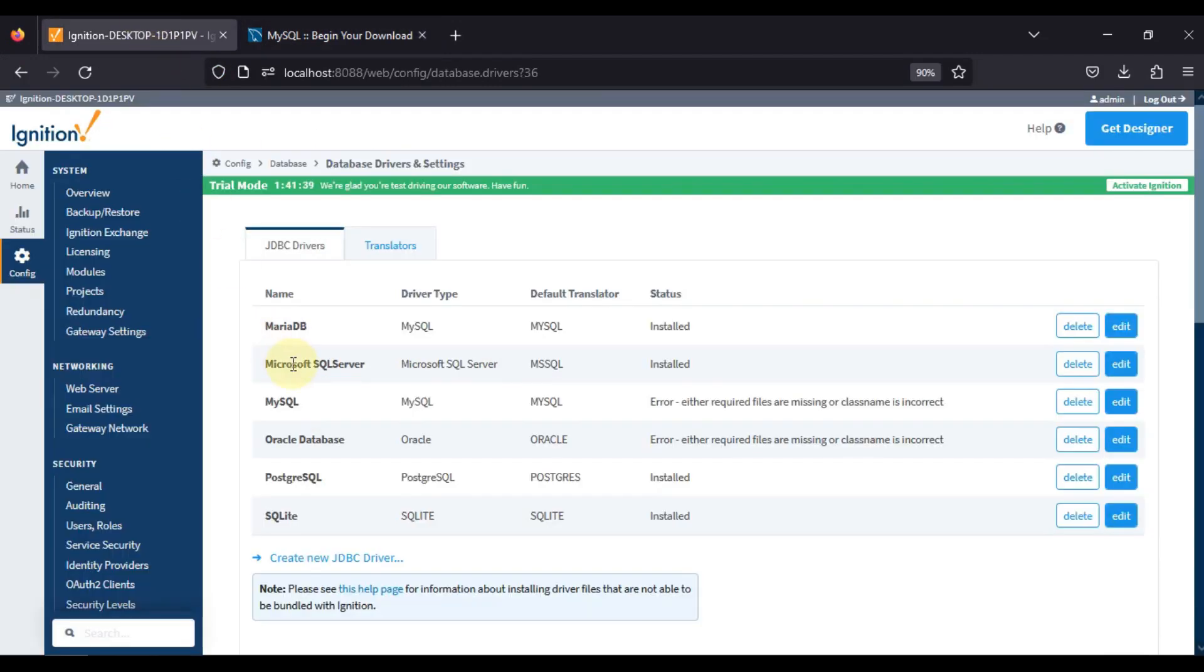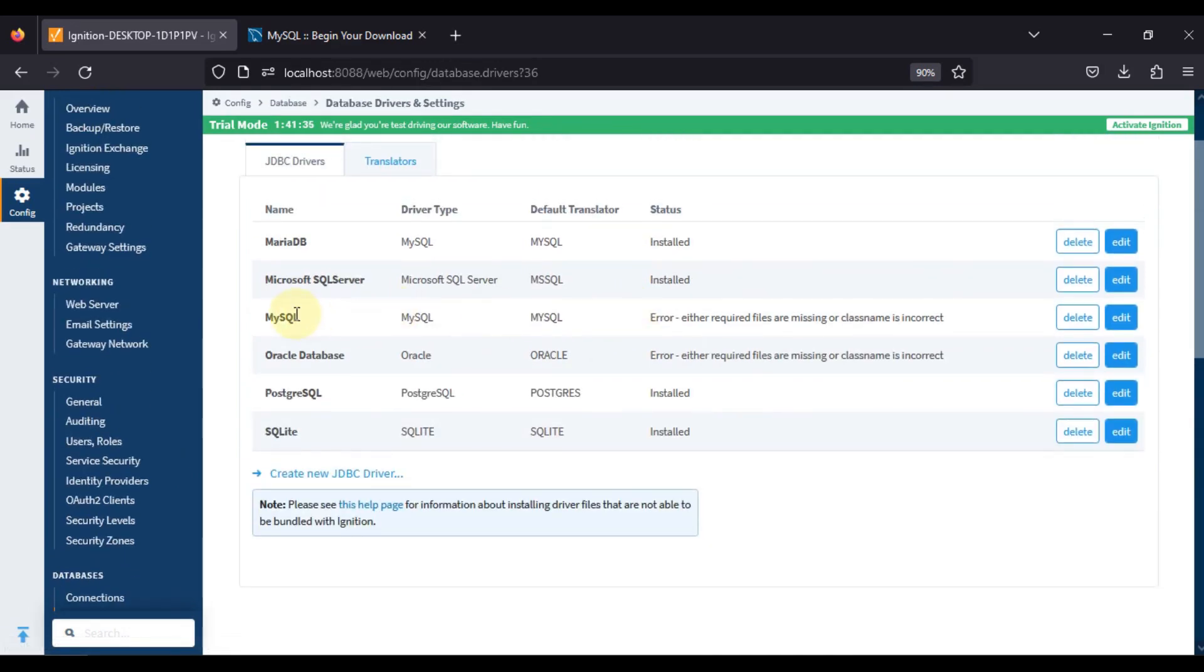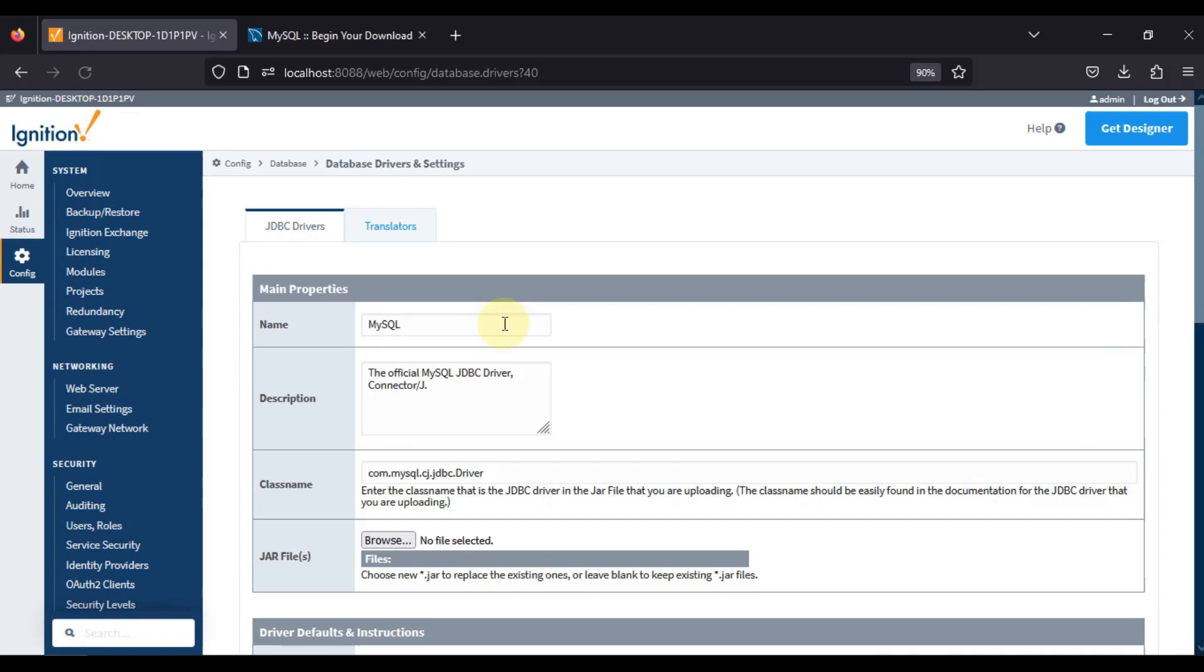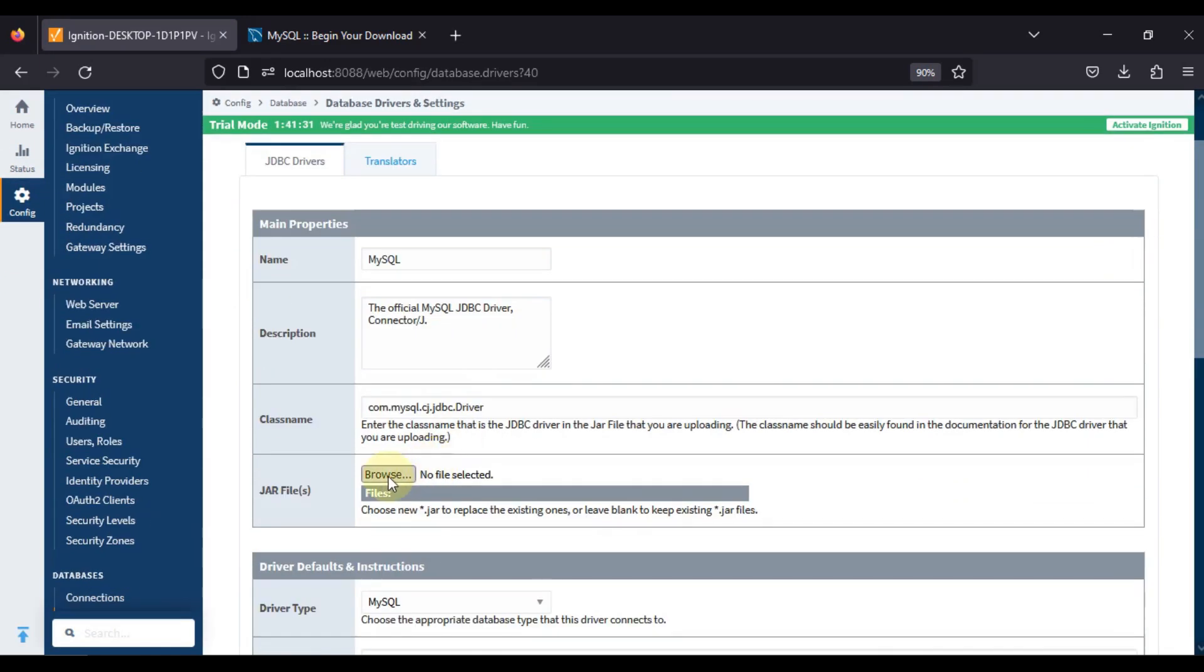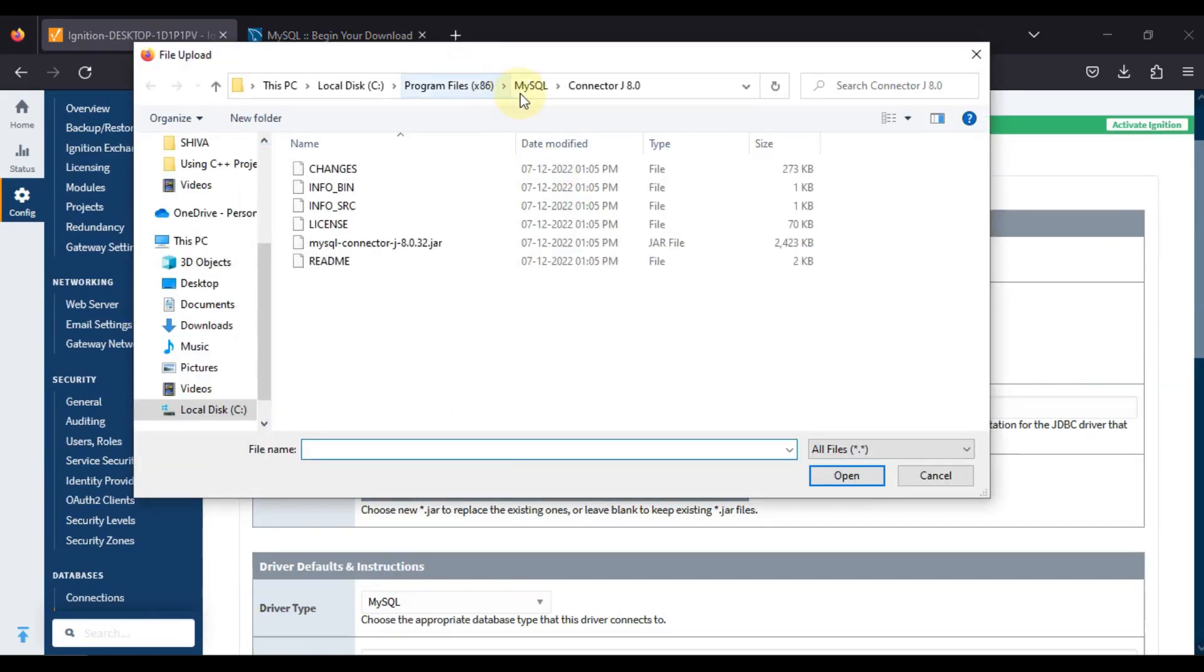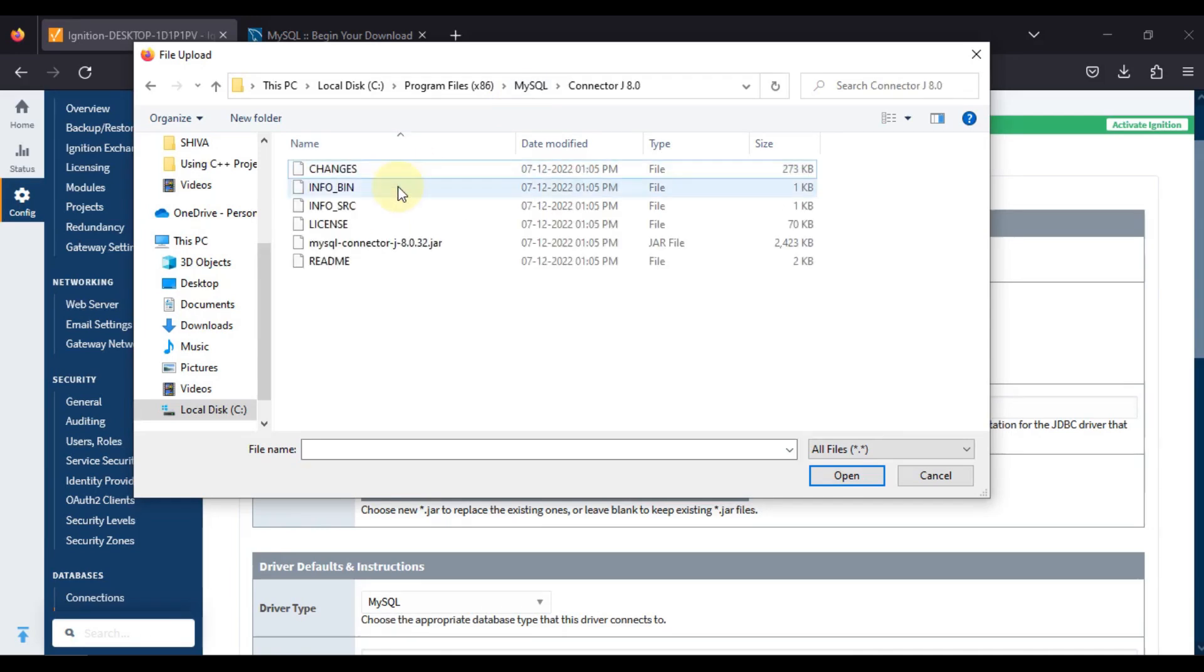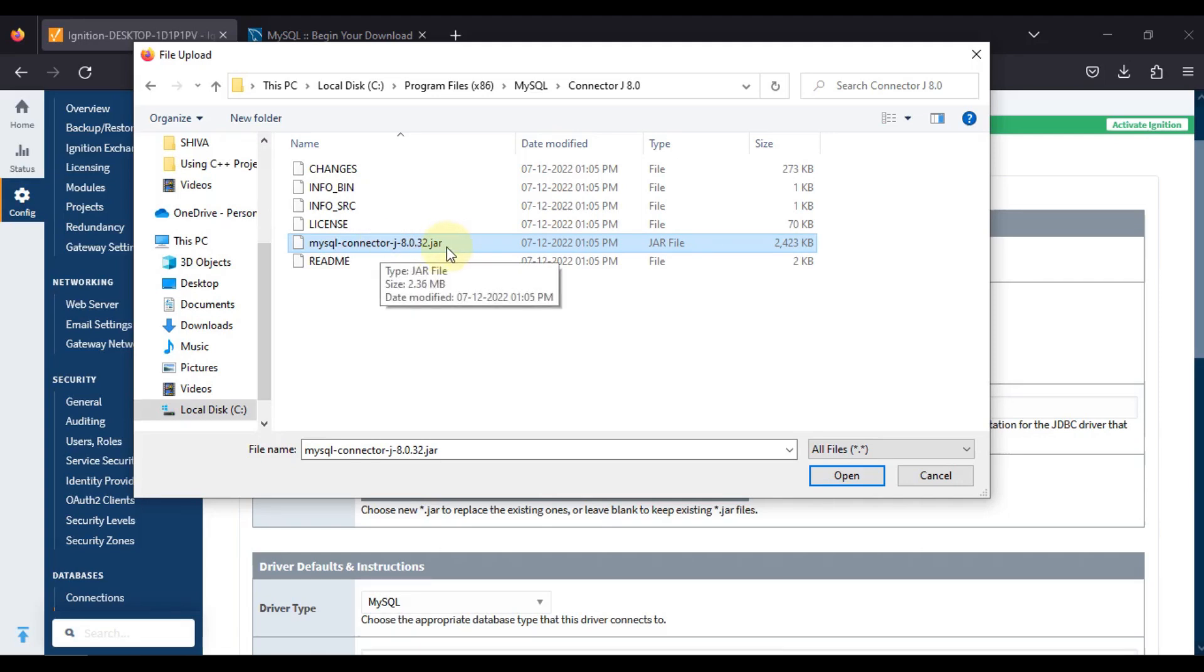In the database driver, we are going to MySQL and then we will click on edit. Here we will click on browse, and then you have to navigate to local disk C, Program Files, MySQL, and then you will find one folder Connector/J 8.0, and you have to give a path to this jar file.